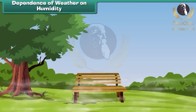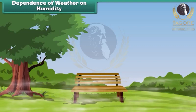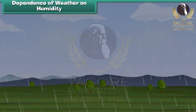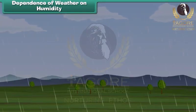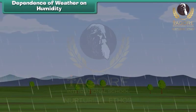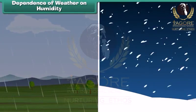Very high up in the atmosphere, clouds are formed. Eventually, water from the clouds returns back to the earth in the form of rain, snow or hail.